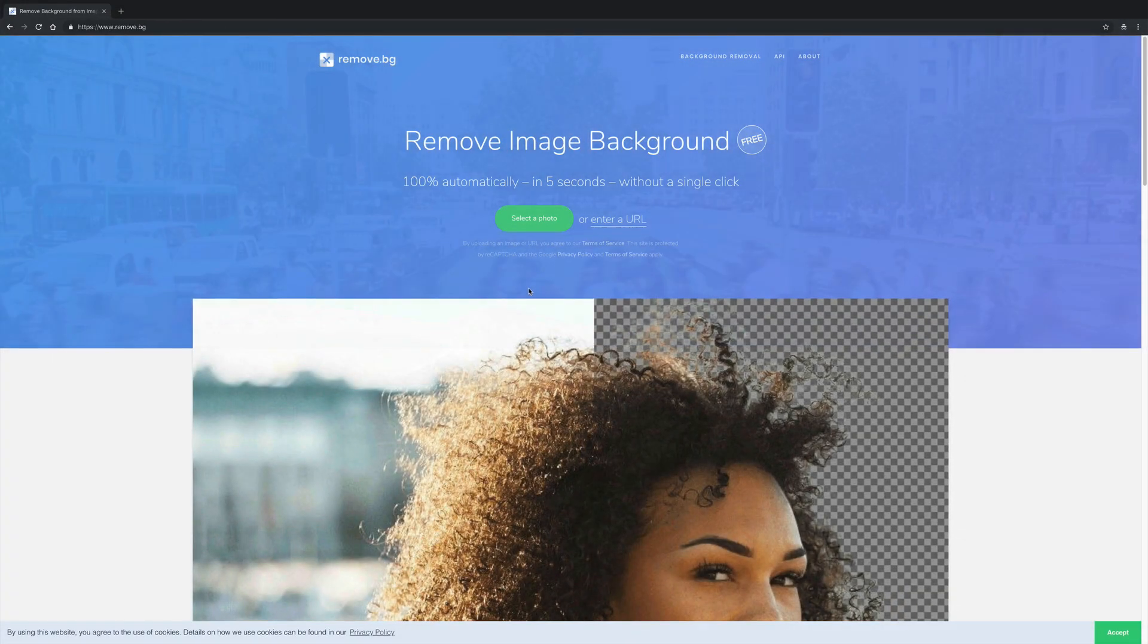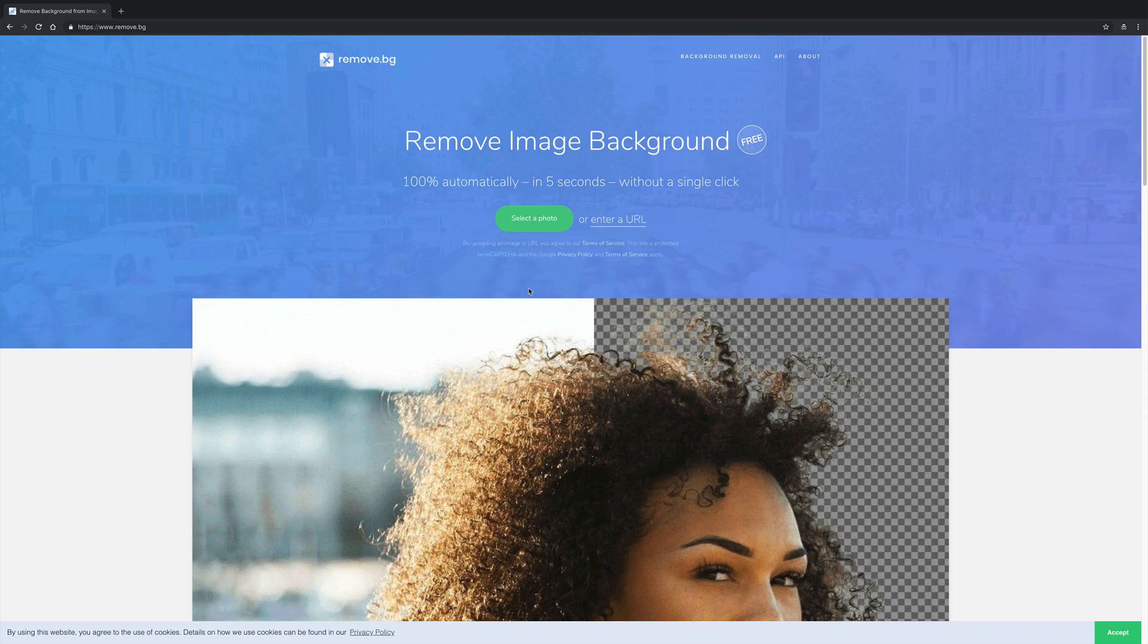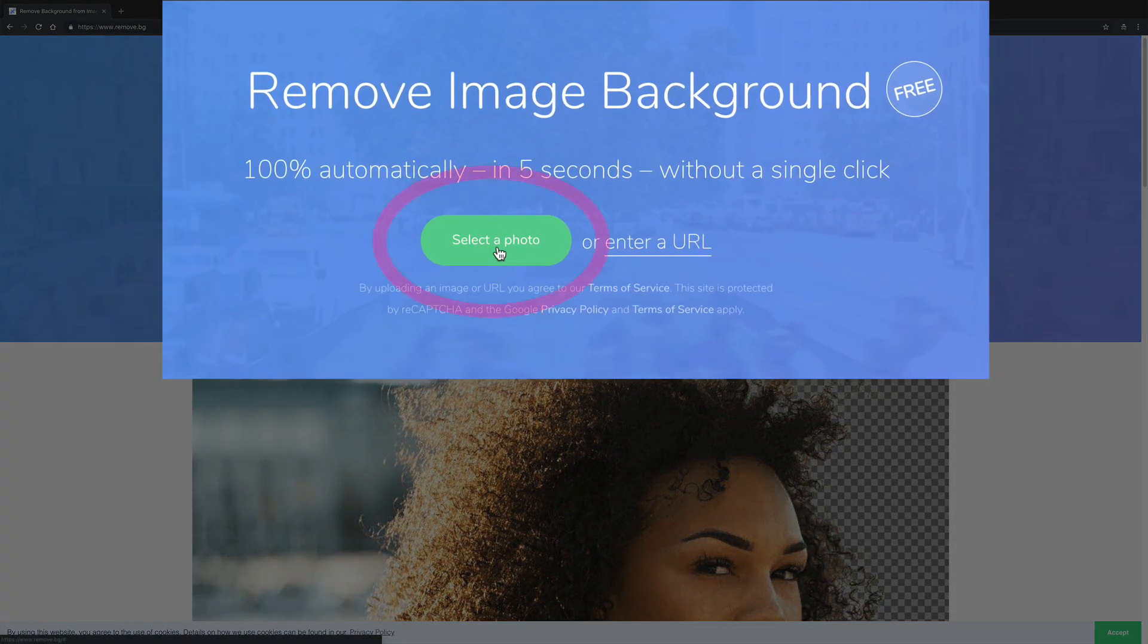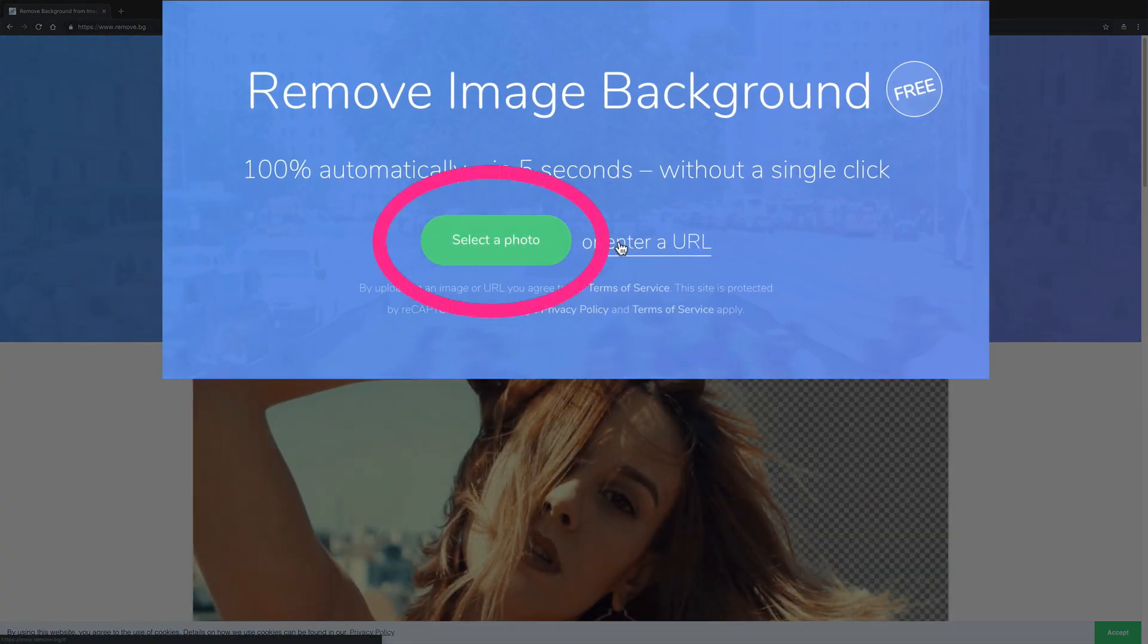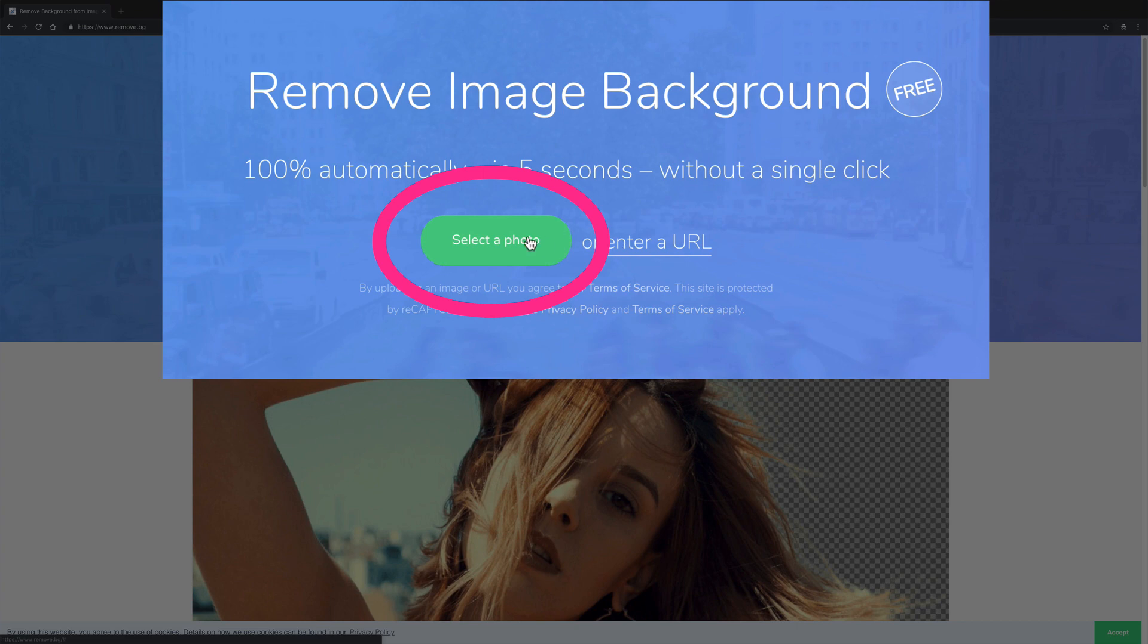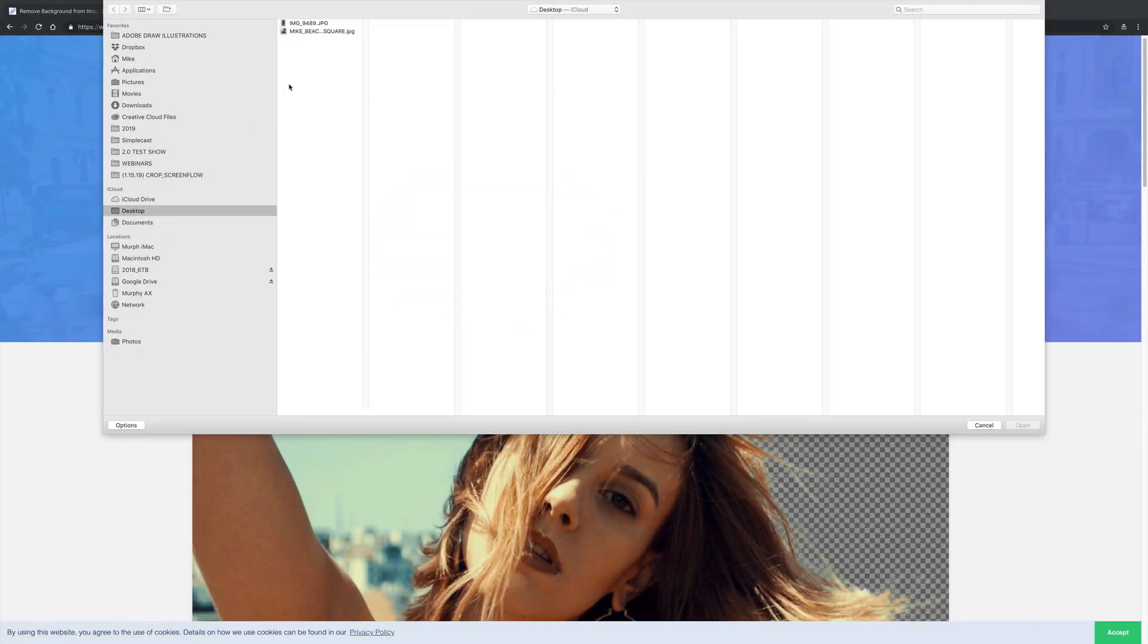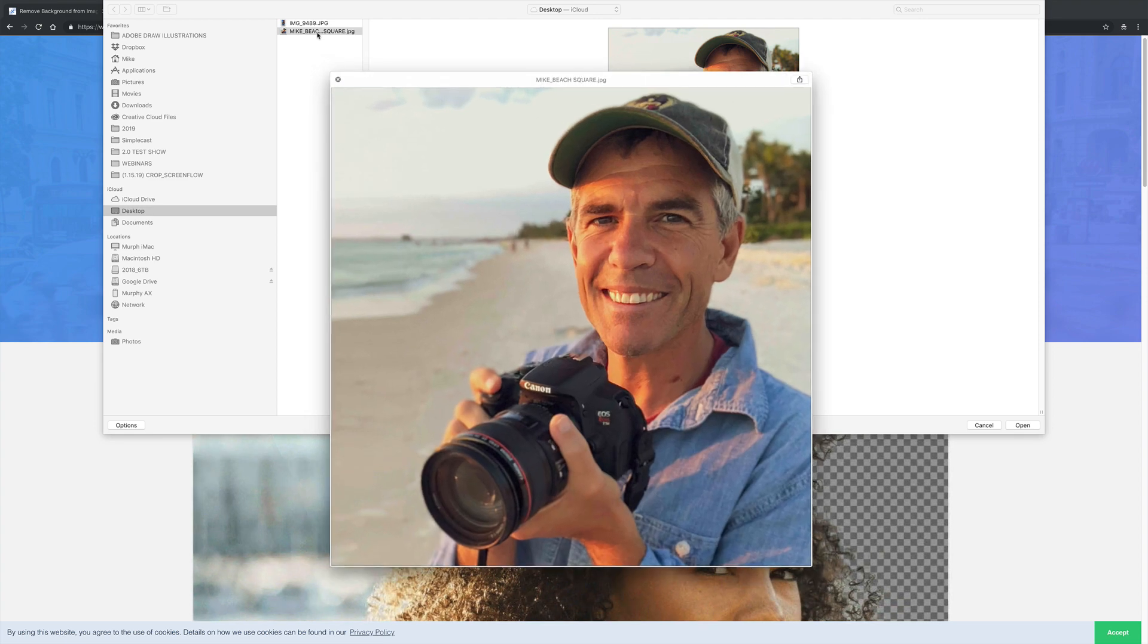It won't work with product photos - you have to upload a photo with a person in it. To do so, click on this button that says 'select a photo or paste in a URL'. I'm going to click on this and go to my desktop. I have a photo of myself on the beach.